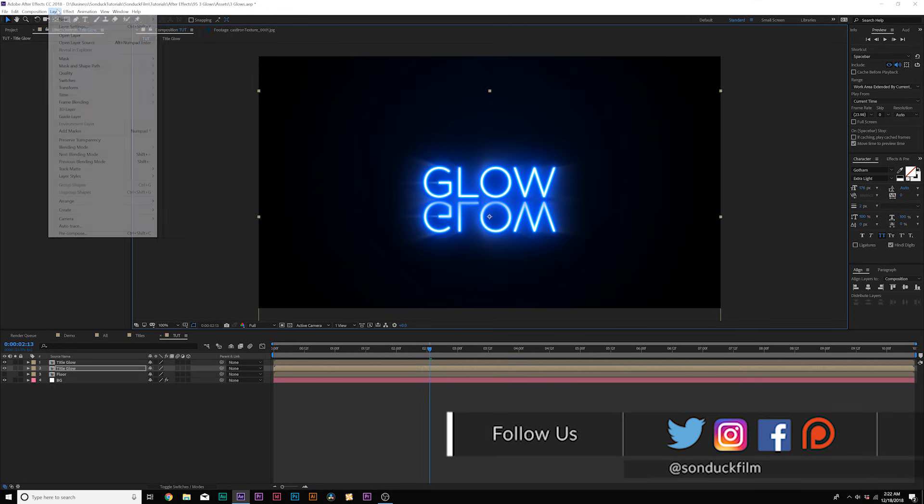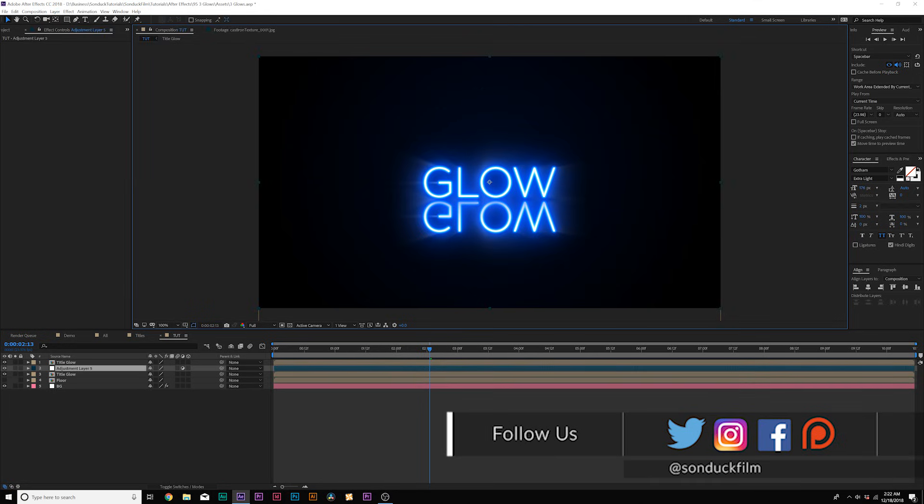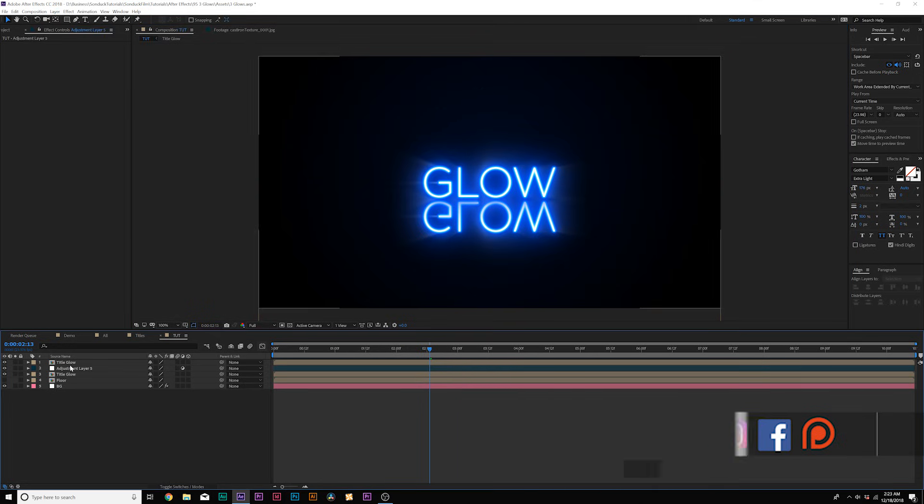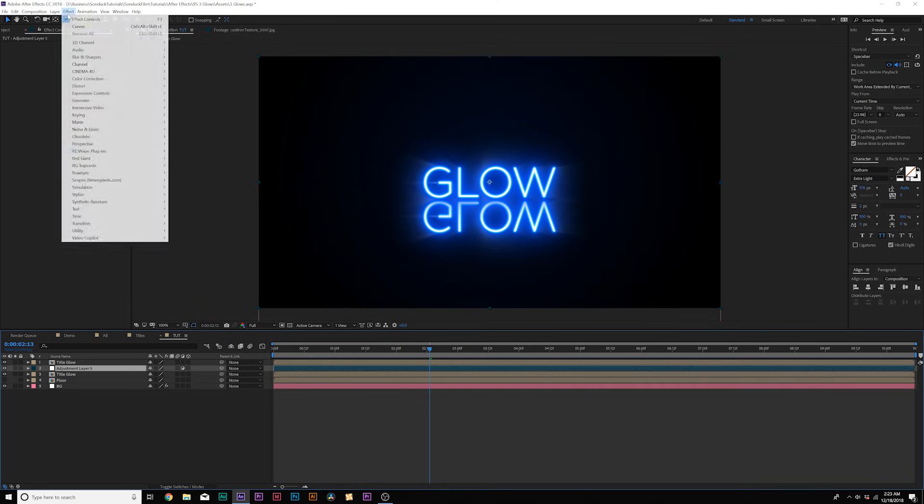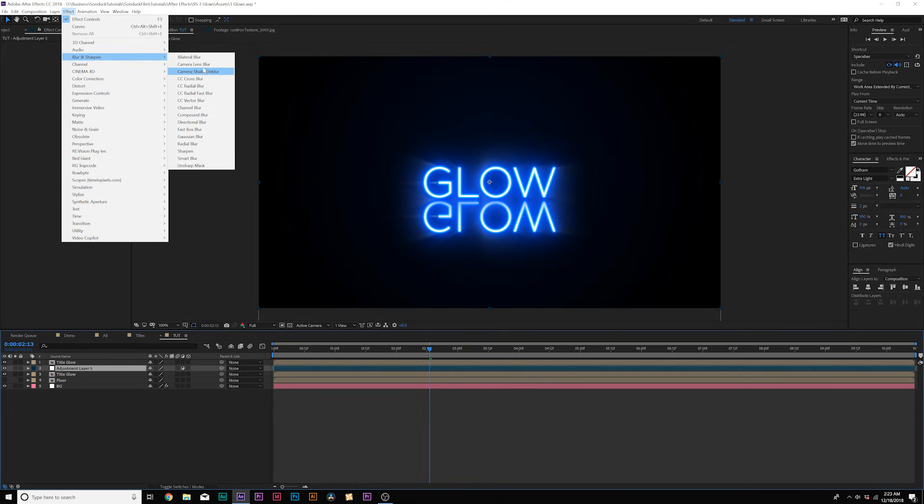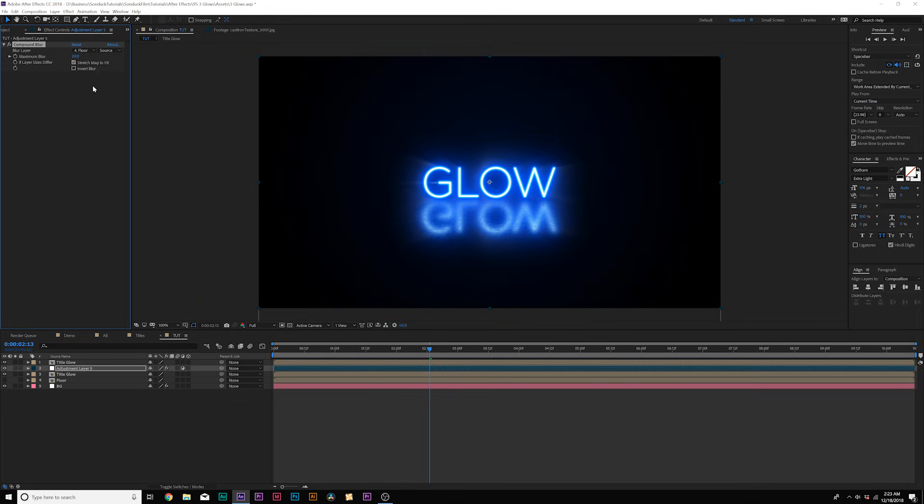Now we'll go to layer new adjustment layer. Make sure this adjustment layer is on top of the text layer that we just did the flip vertical and also the floor layer. And then from here, make sure the adjustment layer selected, go to effect blur and sharpen. And we're going to add a compound blur where the blur layer set, set this to floor. And now we're starting to see that glow there. Check on invert blur. And then we can increase the maximum blur here and see what we're doing.